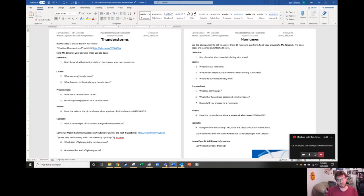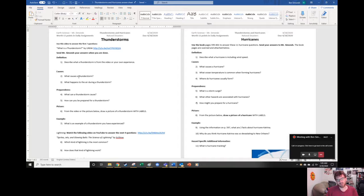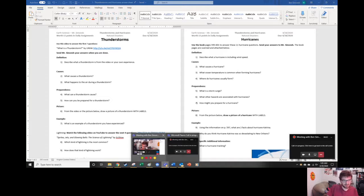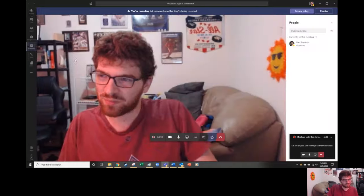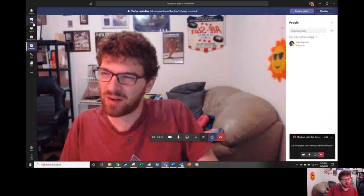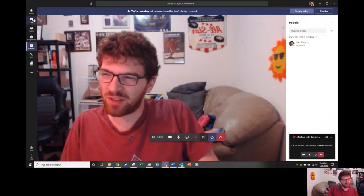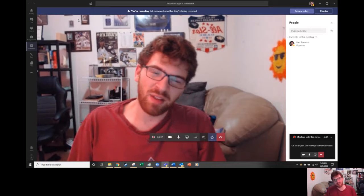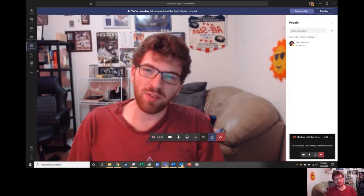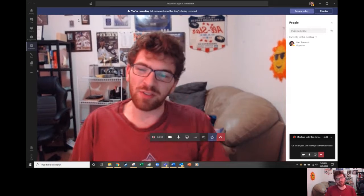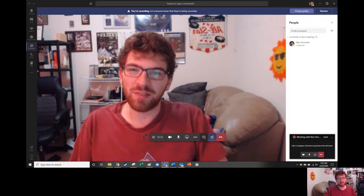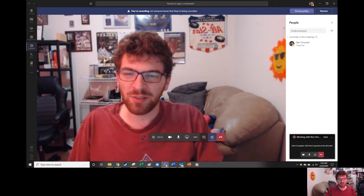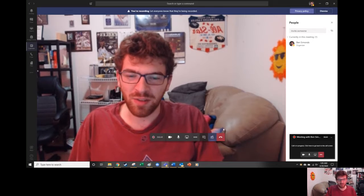That's it for today. So 11 thunderstorm questions using the videos, 11 hurricane questions using the book. Please message me if you have questions. Right here, hit that chat function and send me a message if you have any questions. And that's it. Have a good day of science learning about natural disasters.